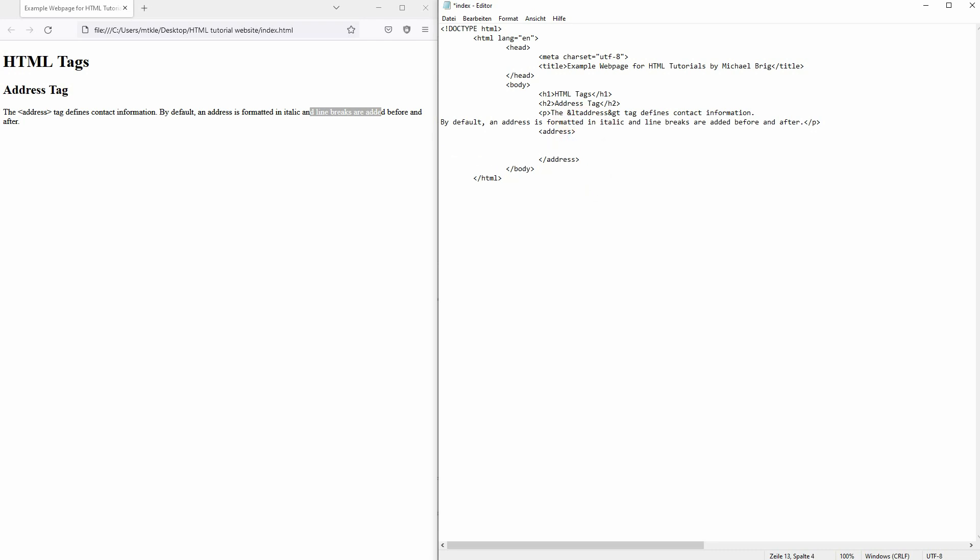So for example, you've got the country, street, maybe an email, something like this.